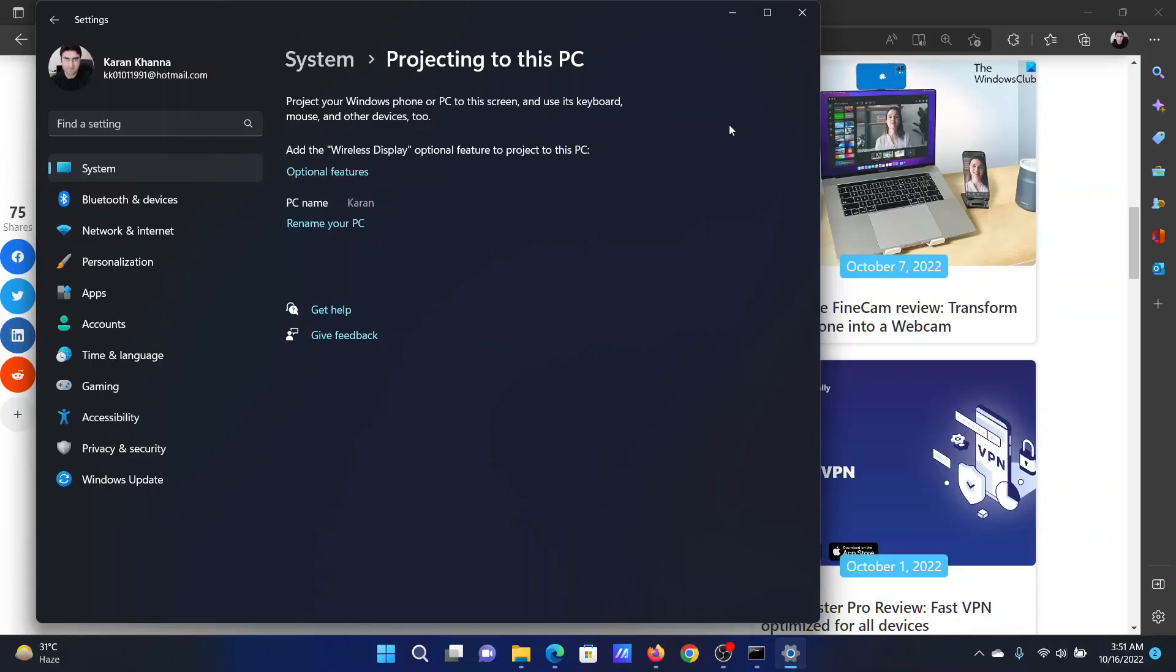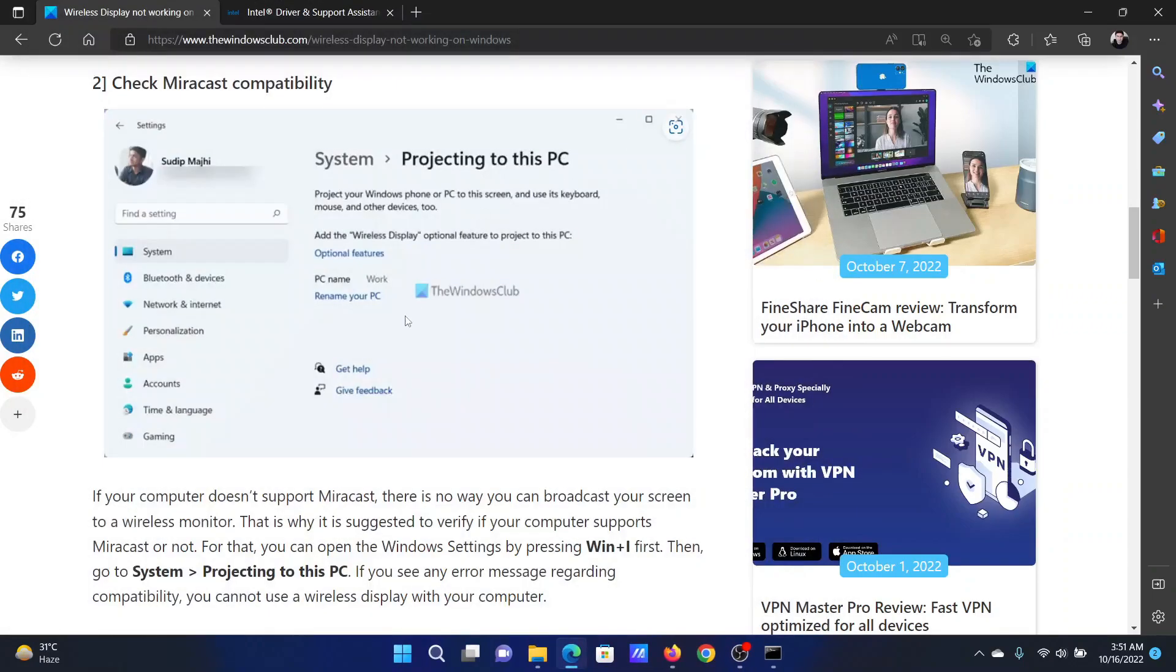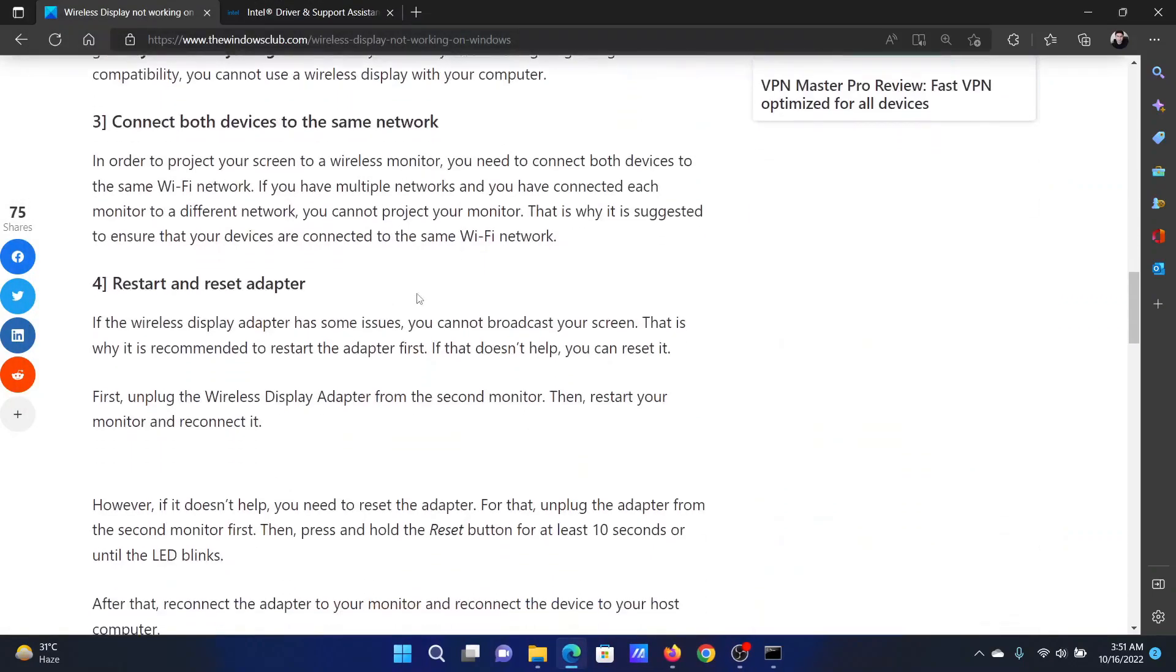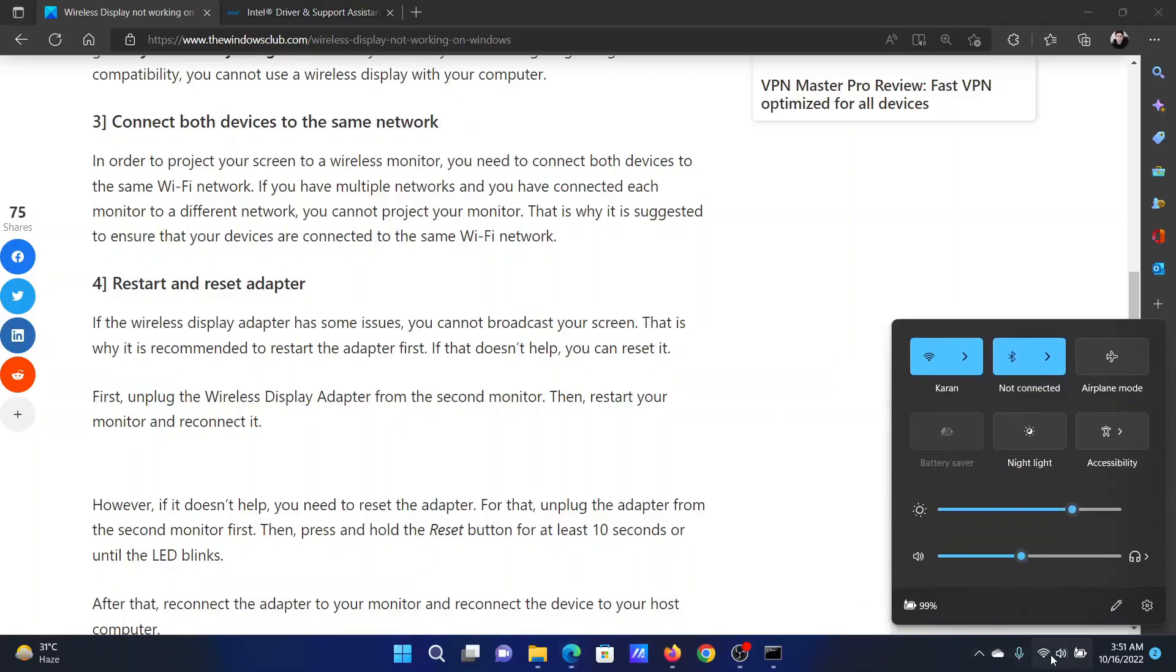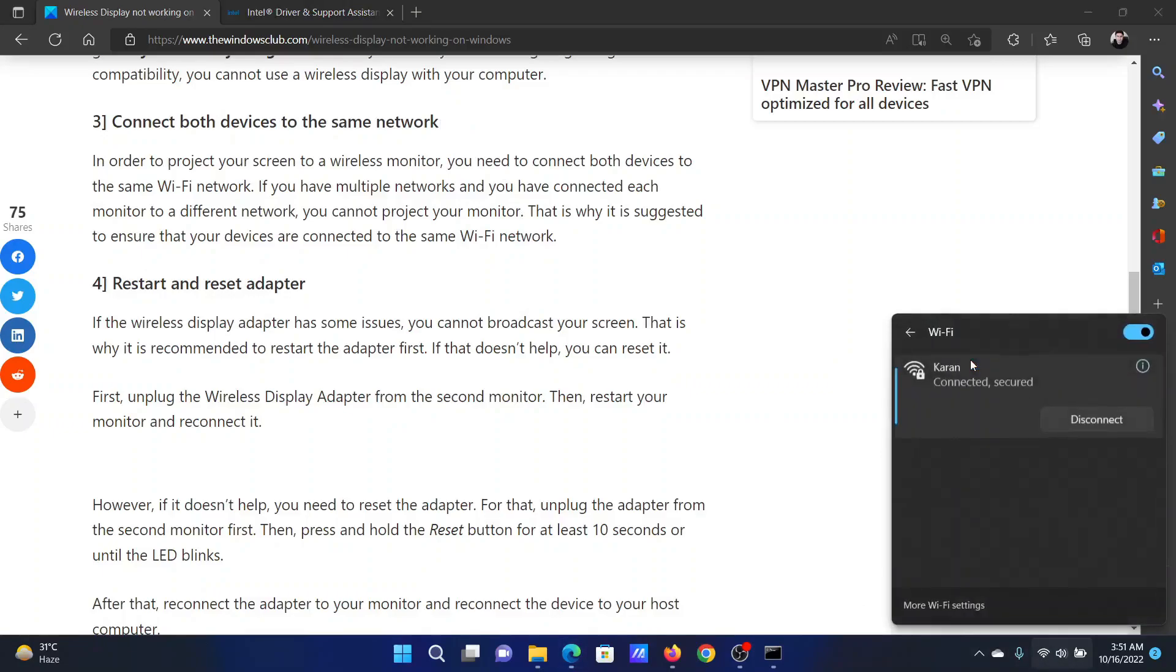then it will be problematic. Otherwise, it's all well and good. The next solution will be to connect both devices to the same network, but there could be a problem. Click on the wireless network here and check the wireless network now. Many would have two wireless networks -